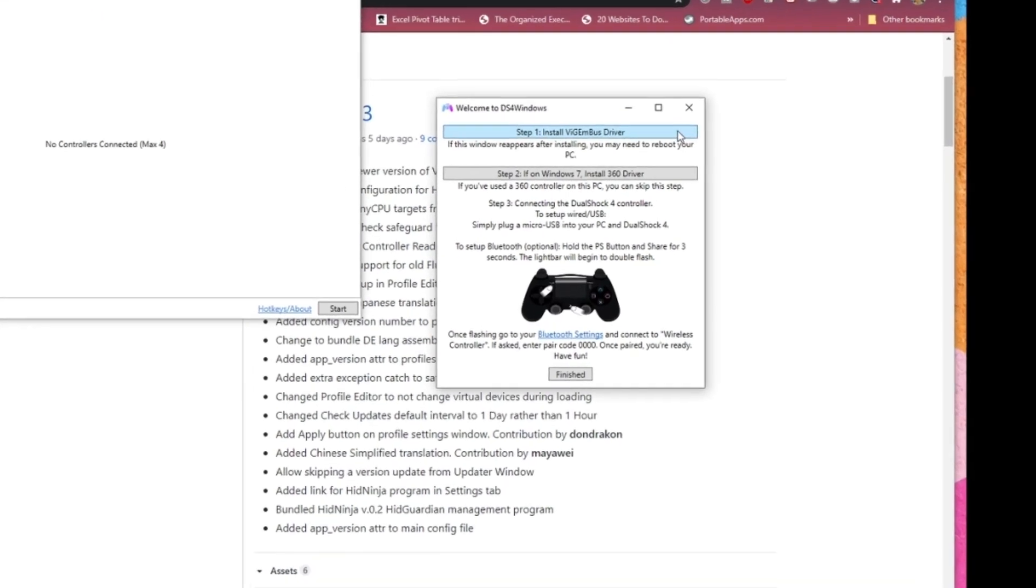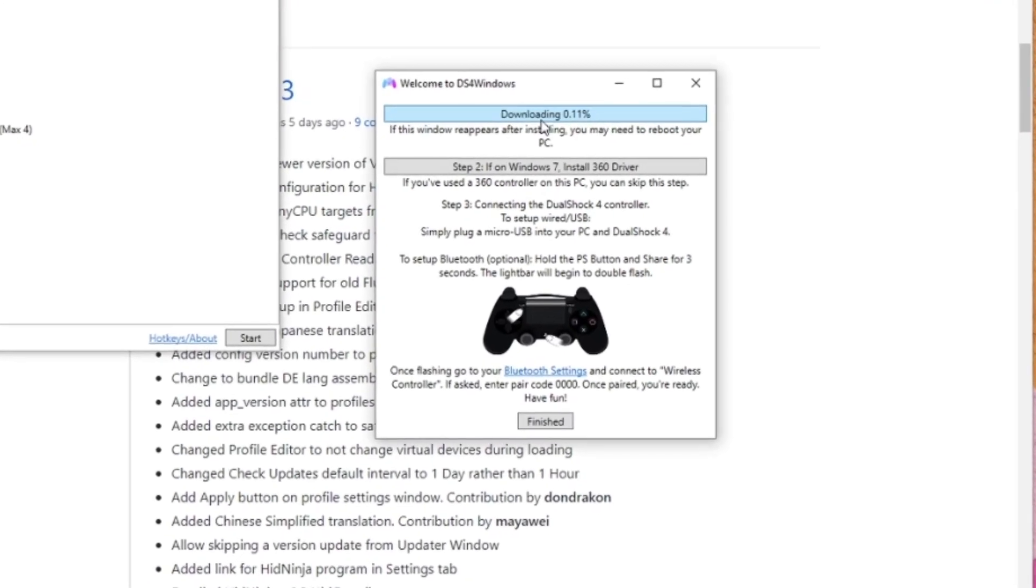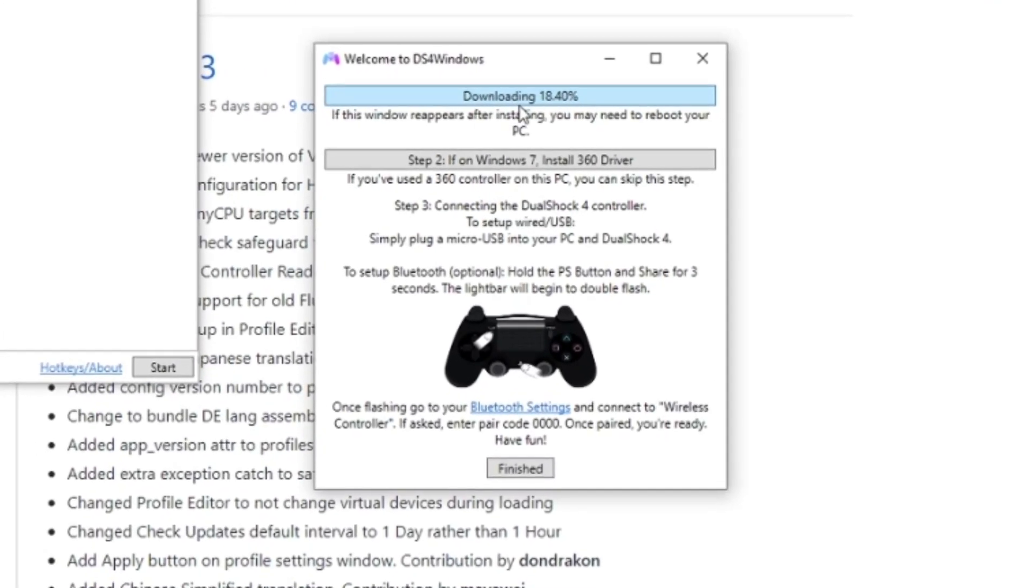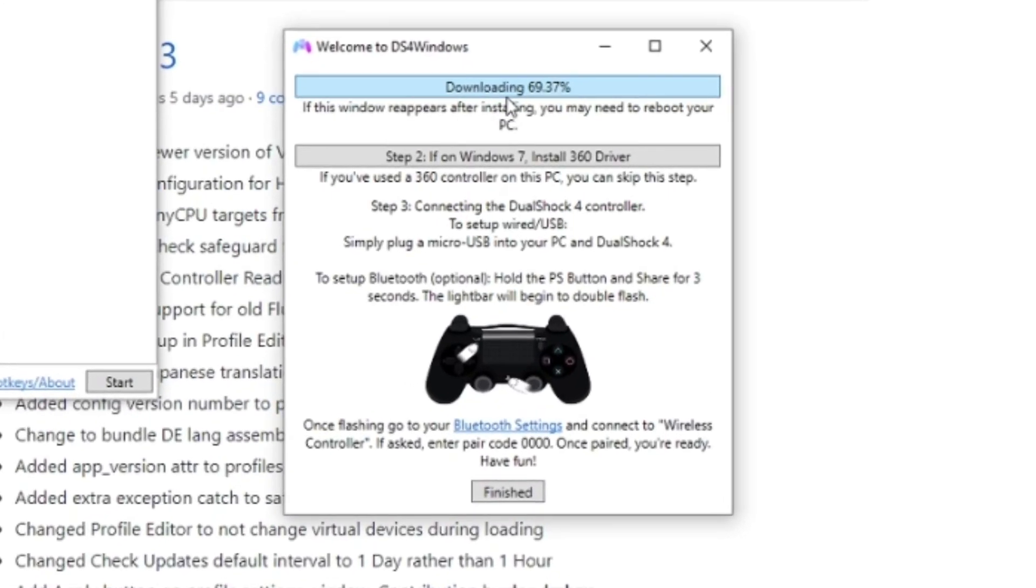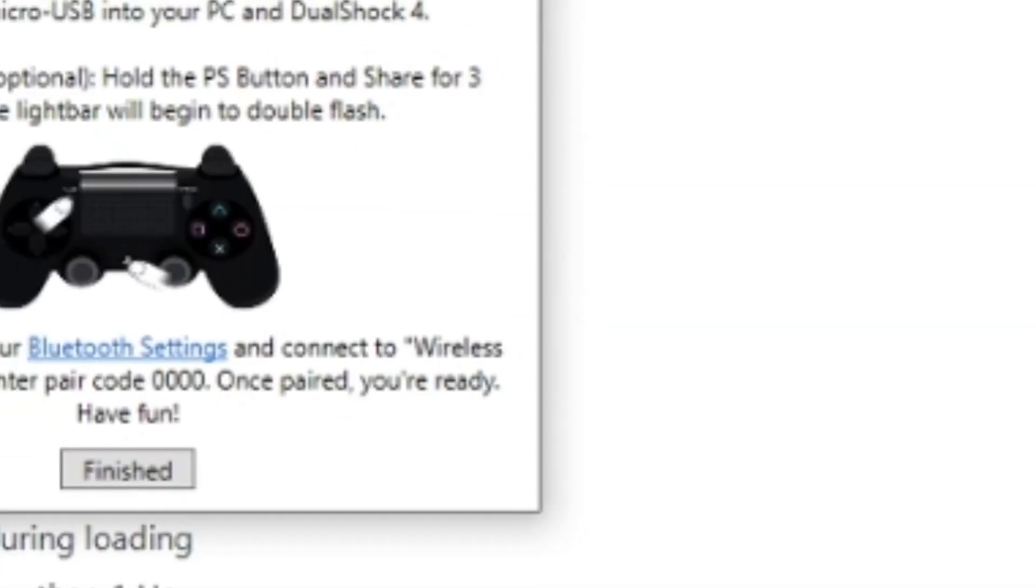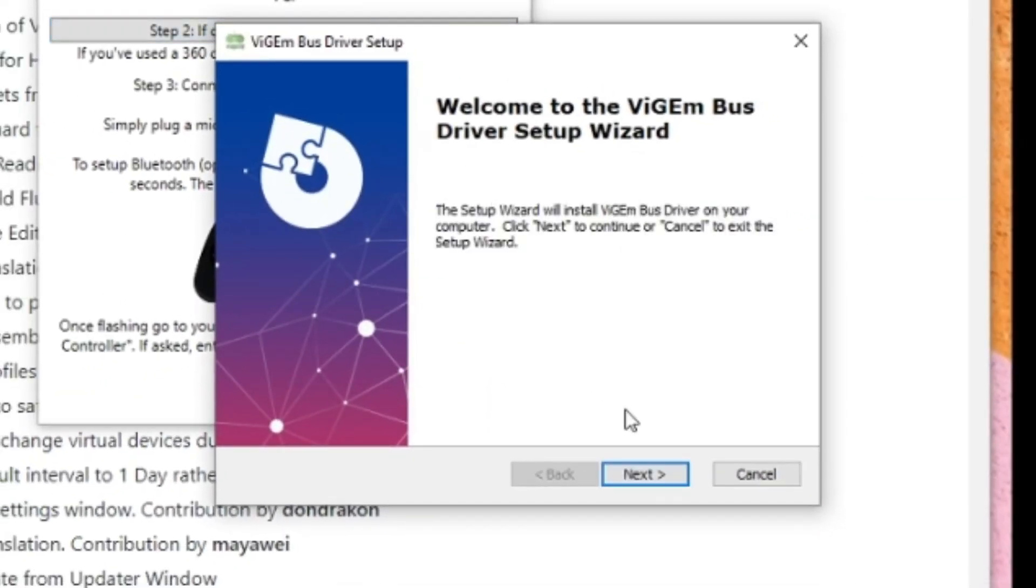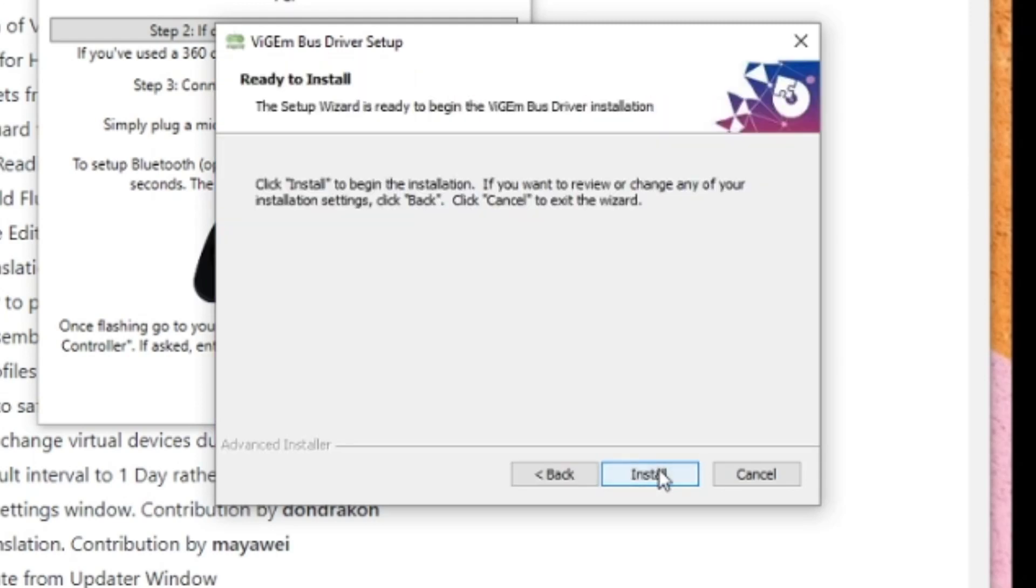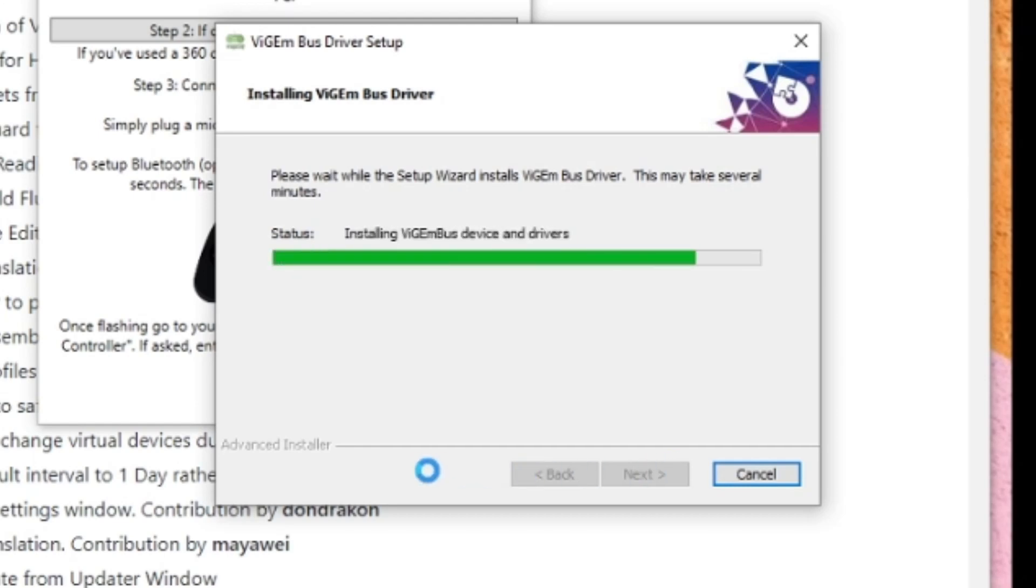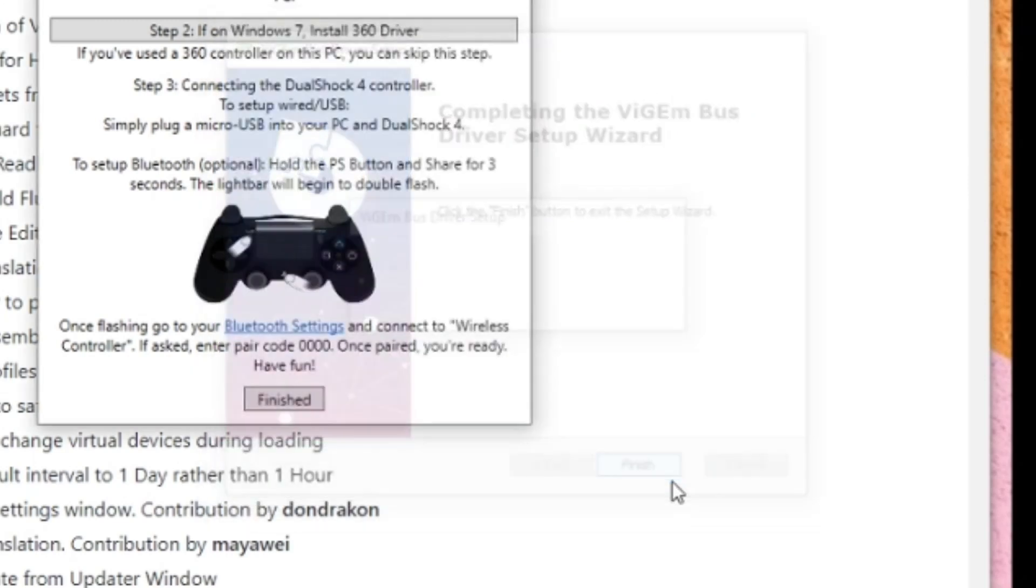If you are using Windows 10, then you only need to do steps 1 and 3 as step 2 is applicable only for Windows 7. Step 1 is to install the Windows kernel mode driver that will emulate well-known USB game controllers. Once this is installed, you can proceed to either steps 2 or 3, depending on your Windows version.